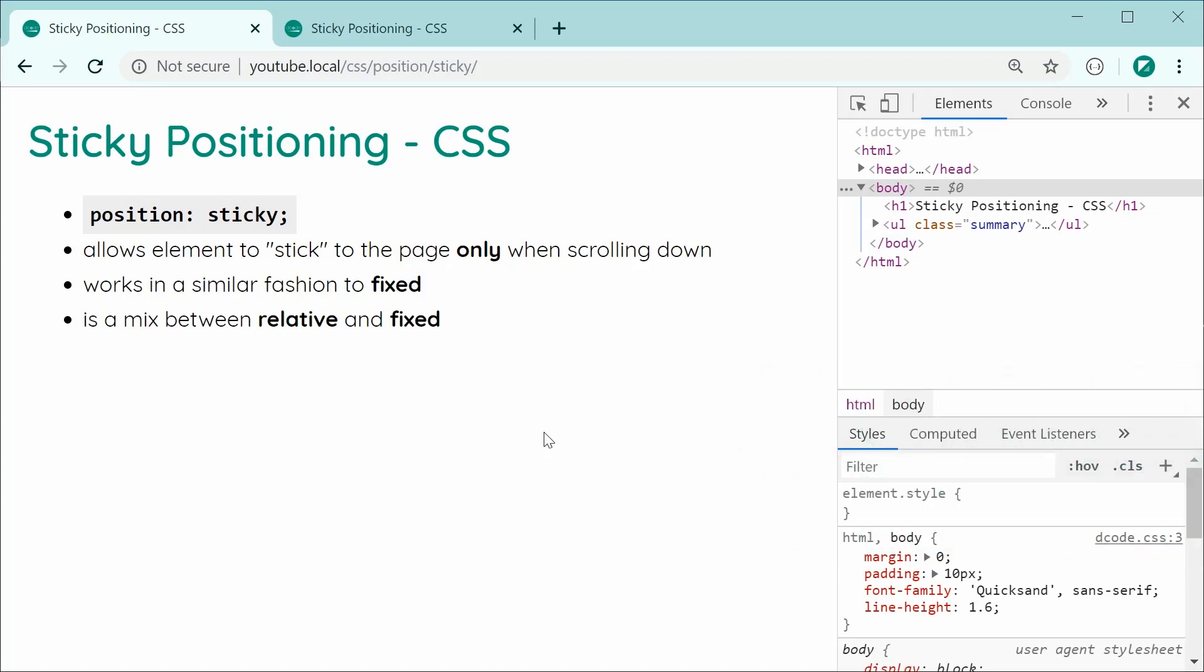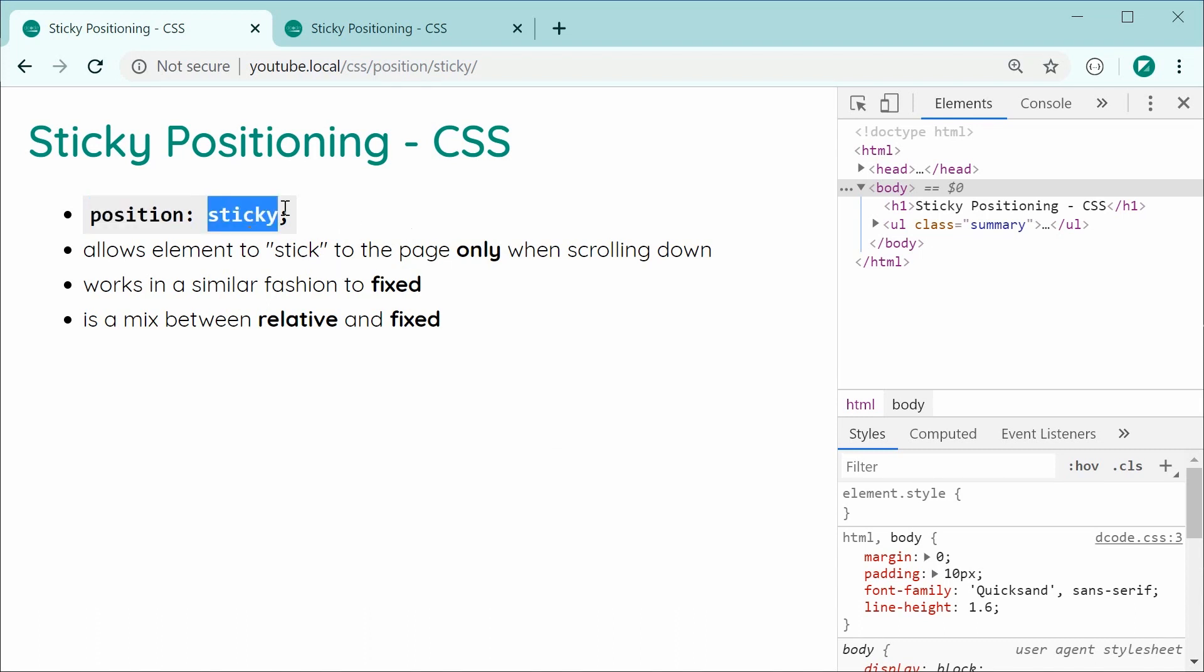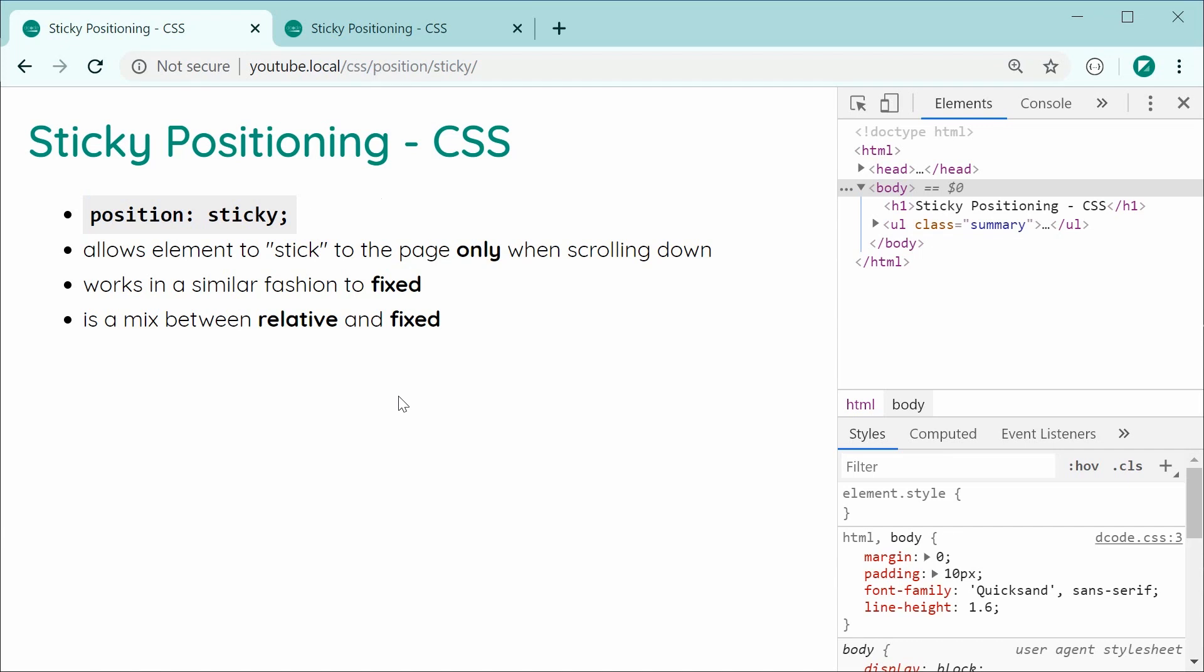So essentially, when I talk about sticky positioning, I'm referring to using the position property with a value of sticky. And basically, it allows your elements to stick to the page only when you are scrolling down. And it works in a very similar fashion to the fixed value for position. However, it is more like a hybrid or a mix between relative and fixed. So it's going to be much easier to explain with an example, especially this last part here.